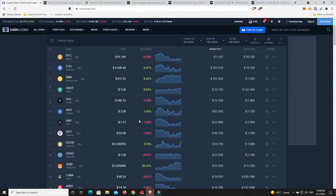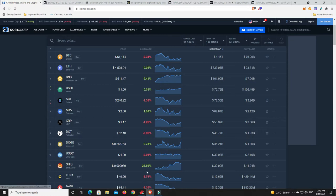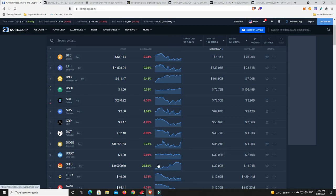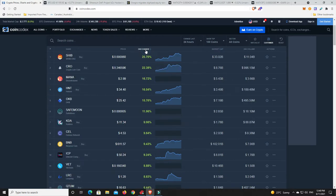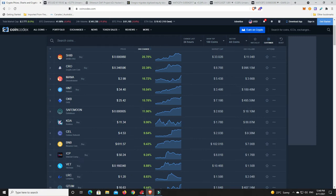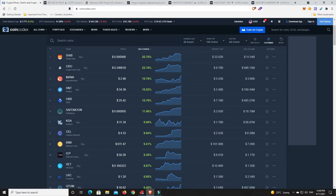As we can see a bit of a mixed pack. Shiba Inu bounced right back, up 25% today. That's possibly going to be one of the biggest moves in the top 100. I haven't had a look so we'll find out together what's done well, what's the biggest mover in the last 24 hours?